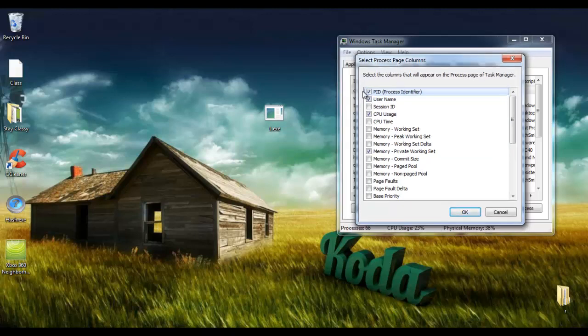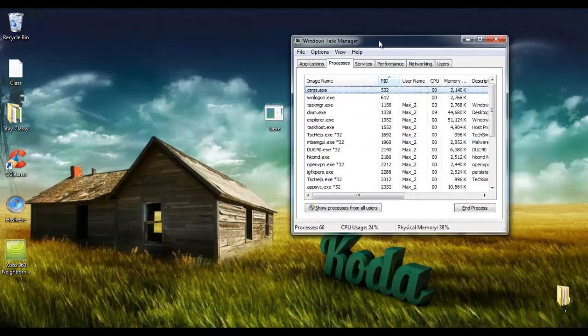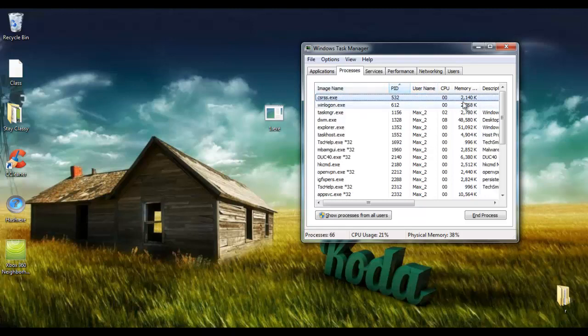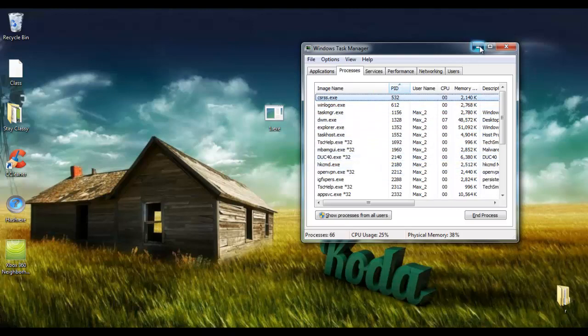This is just a little unique number given to every single process to make finding them easier. Then you're going to want to check the PID column so that every single process is sorted numerically by its process identifier. And we can go ahead and minimize it.